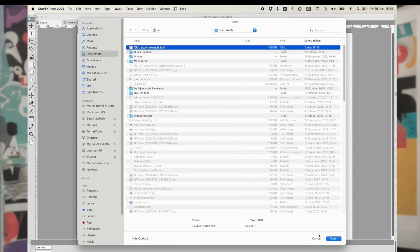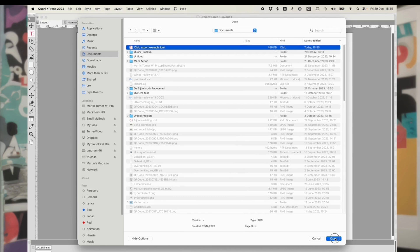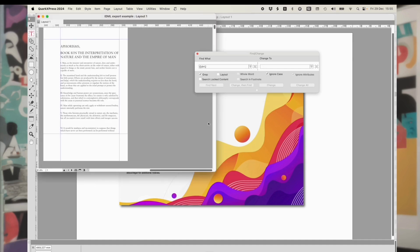Two words of caution. First, you will need the Java library to do this. You can download it from Oracle. You only have to do this once, and it's completely safe. Second, no export or import process is perfect, so check your document. If sending to a client, send a PDF as well. One more thing on this.